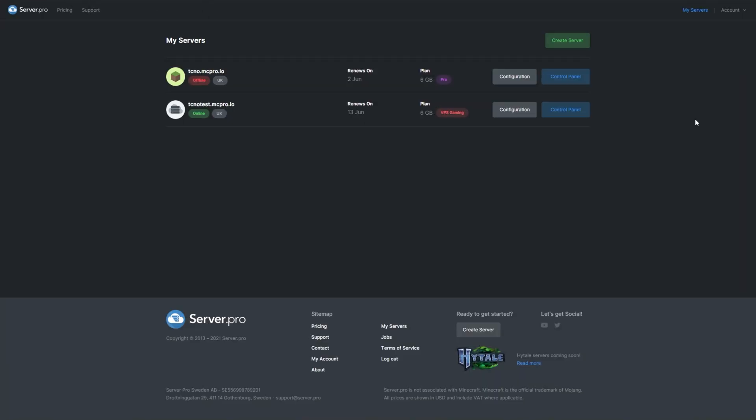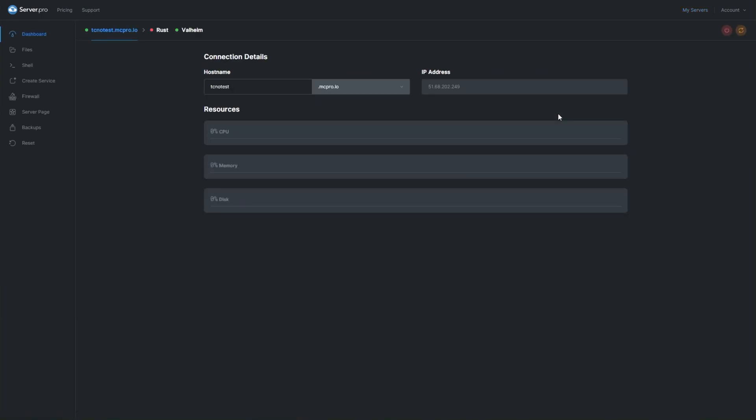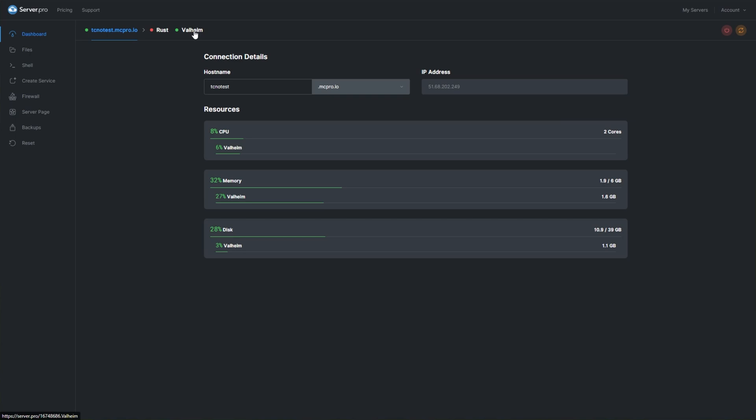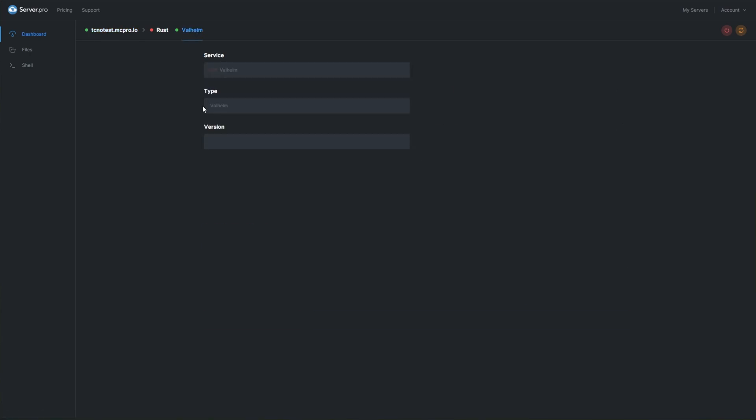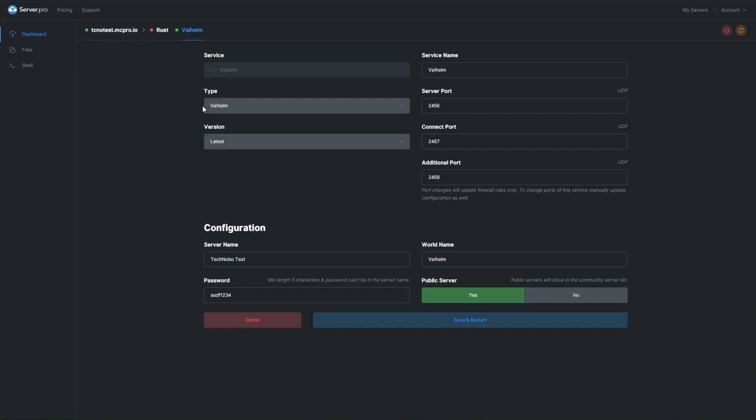Well, the first thing you want to do is head over to your My Servers page on your Server Pro Dashboard. Then navigate across to the control panel for your VPS server and select the Valheim service from the very top of your screen. If you want to learn how to create a new VPS or you're not entirely sure what it is, click the I in the top right-hand corner of this video or check the description down below.